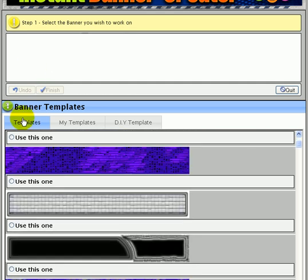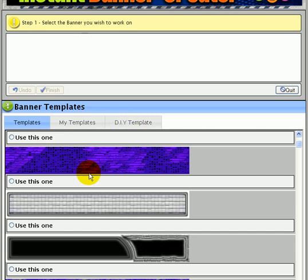First thing you want to do is select a template. You can select one of our preloaded ones - we have hundreds of cool templates - you can upload your own templates, or you can start from scratch.